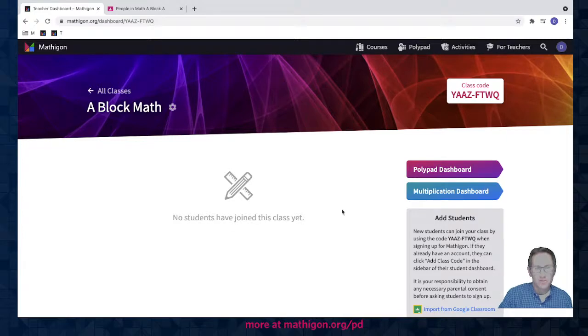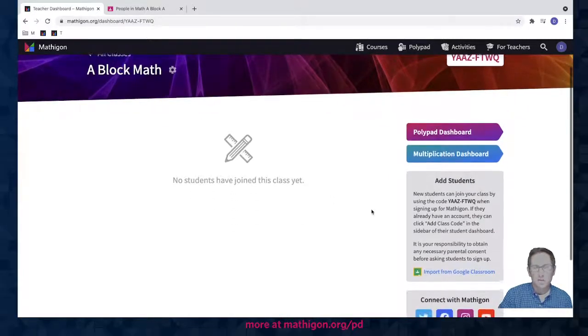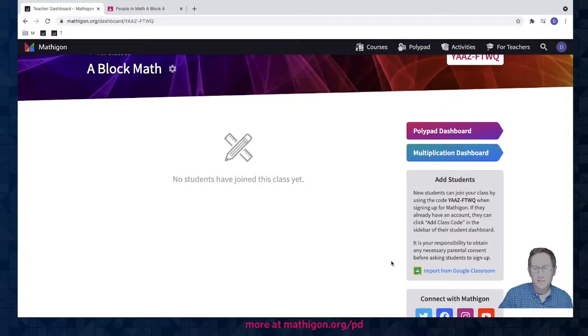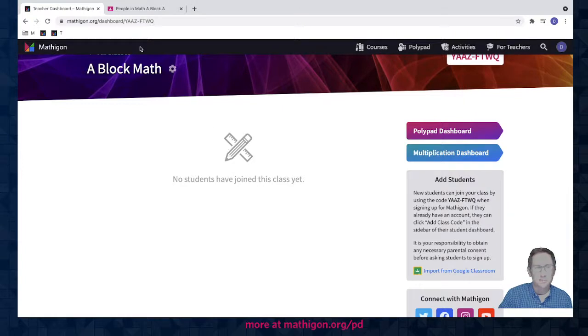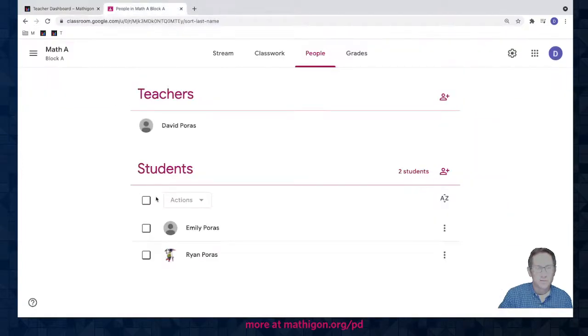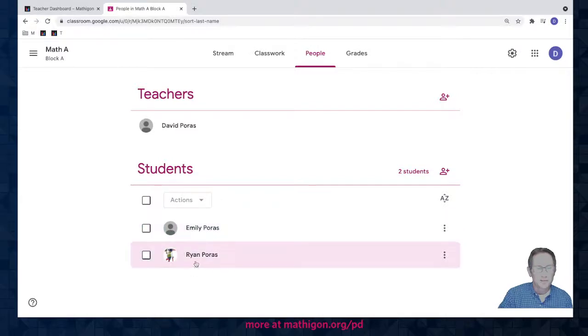I don't have any students yet. So now I want to show you how to add students to this class. One option if you teach in a school that uses Google Classroom is you can import your students directly from Google Classroom. So I've made a sample Google Class with two students in it. My daughter Emily and my son Ryan. And so here's my Google Classroom.